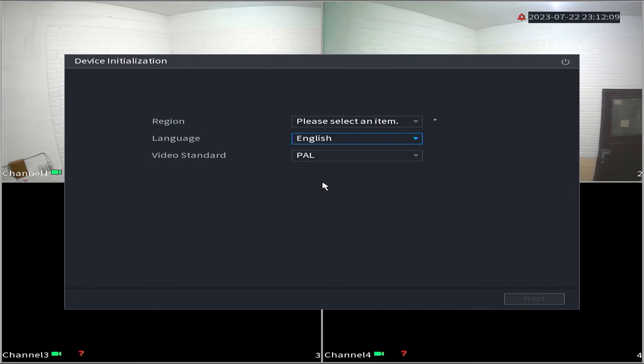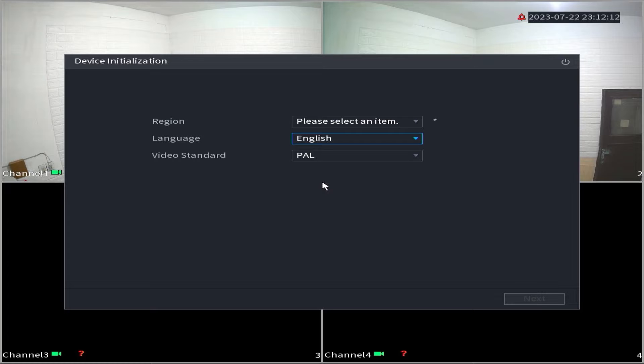Hello and welcome to my YouTube channel. Today, I will be sharing a tutorial on Dahua XVR initial settings.